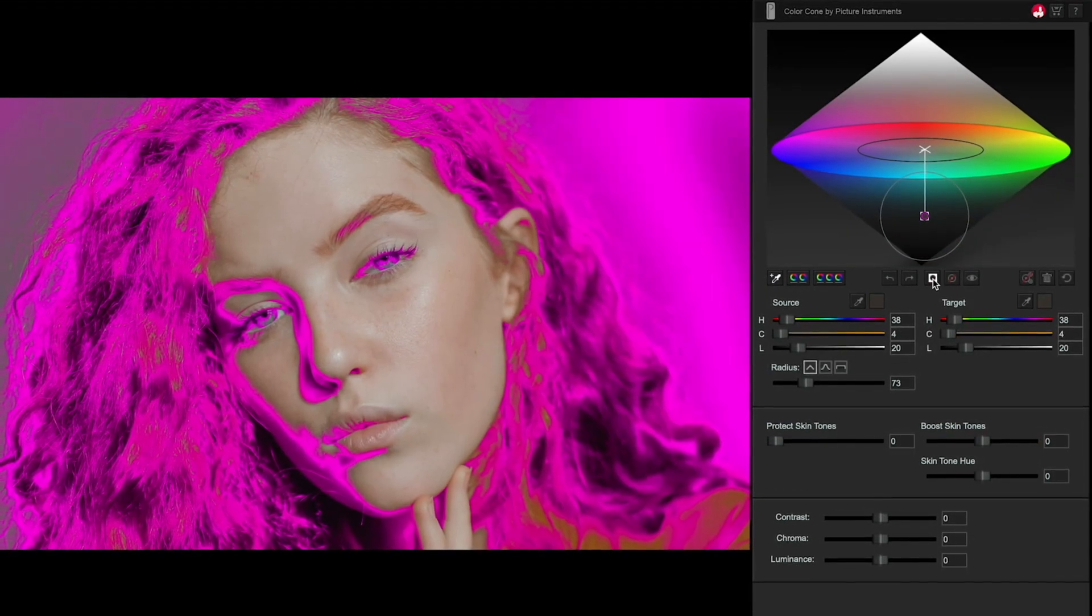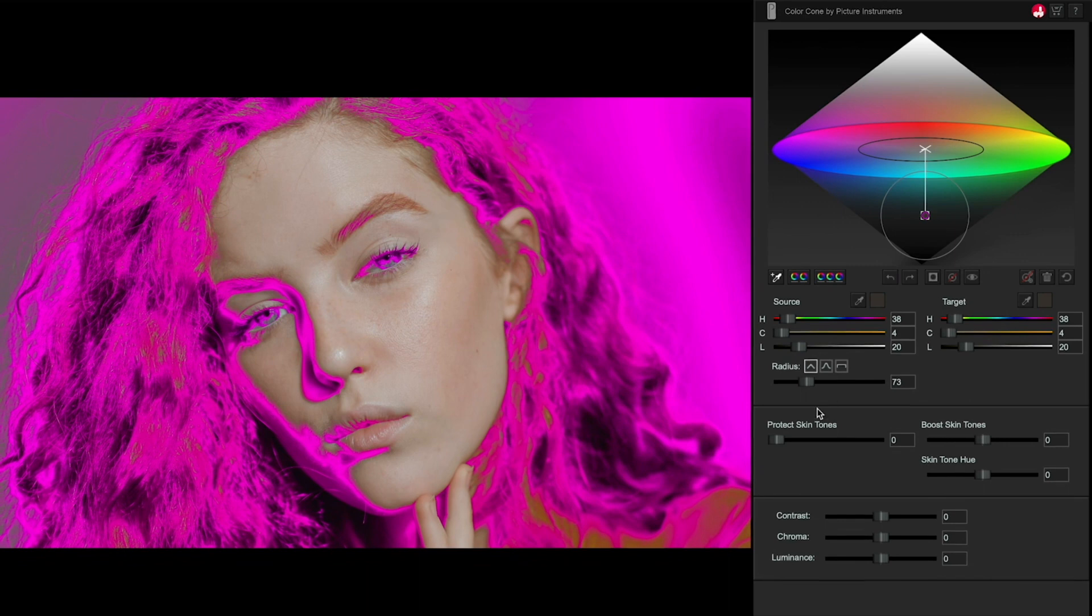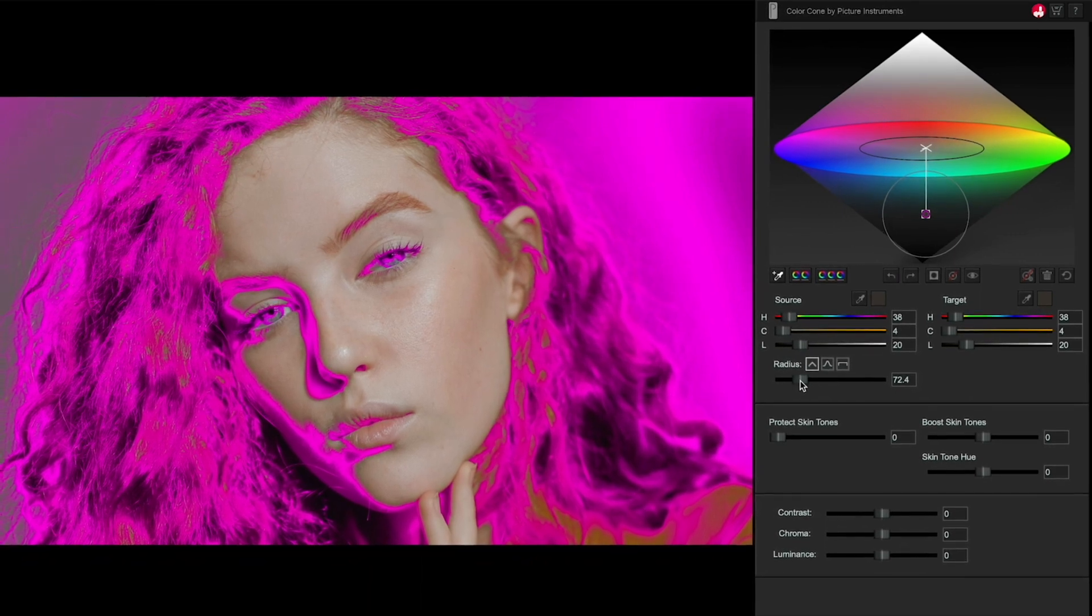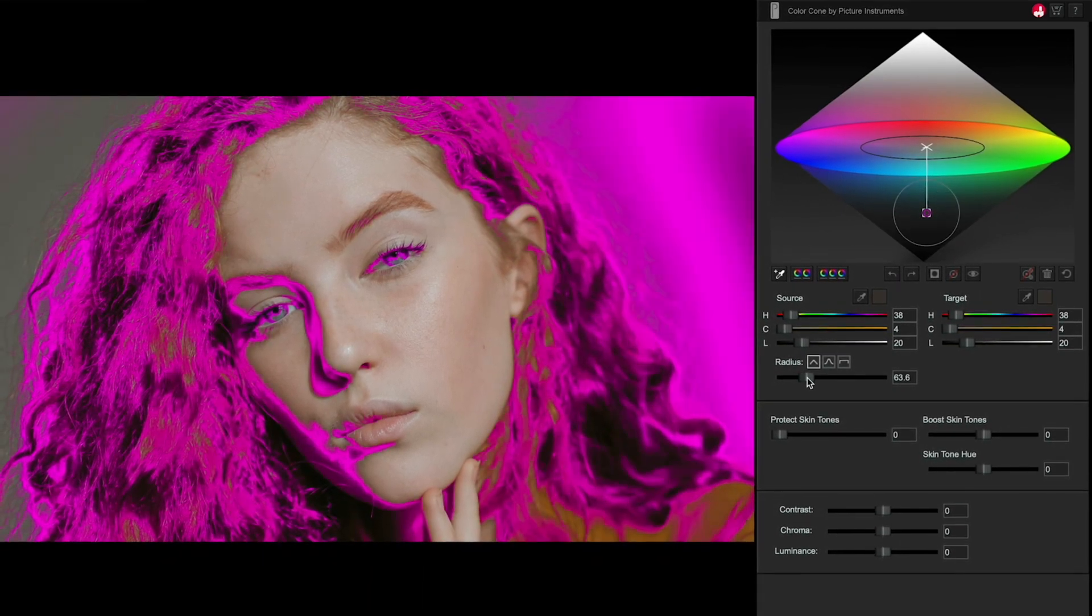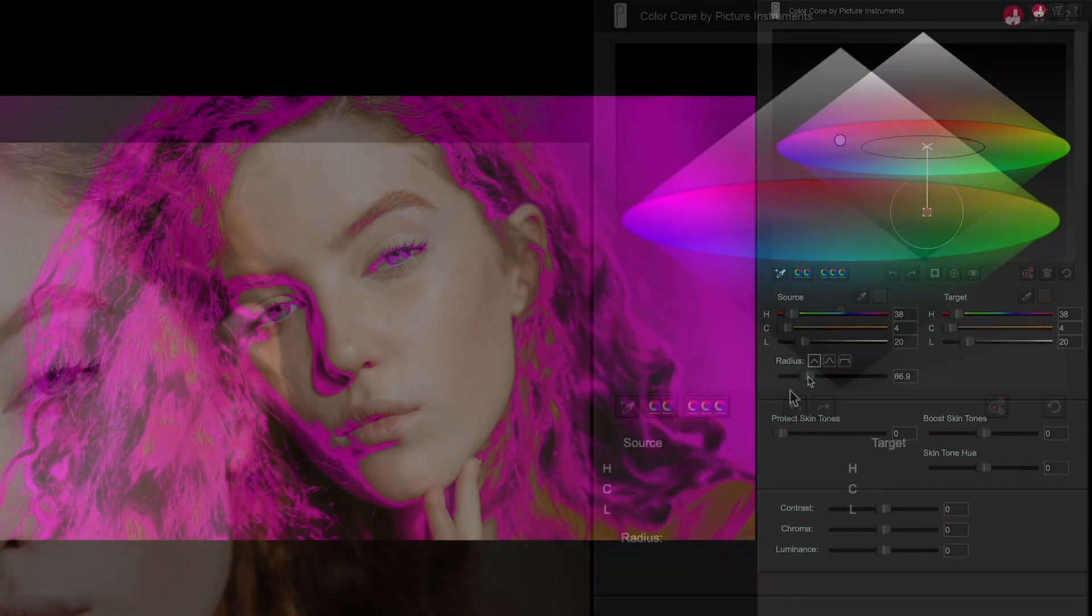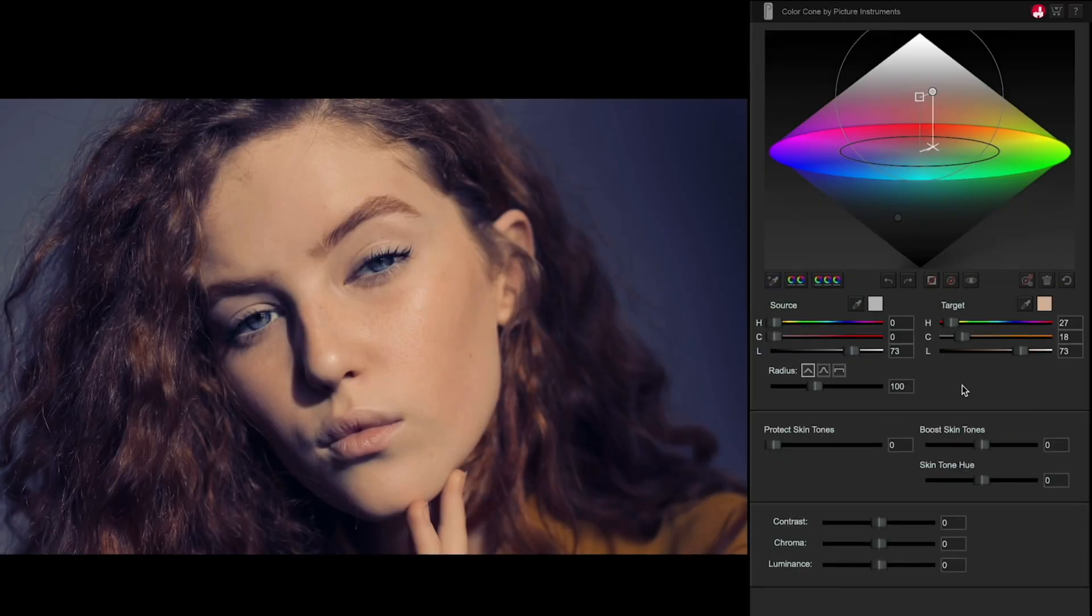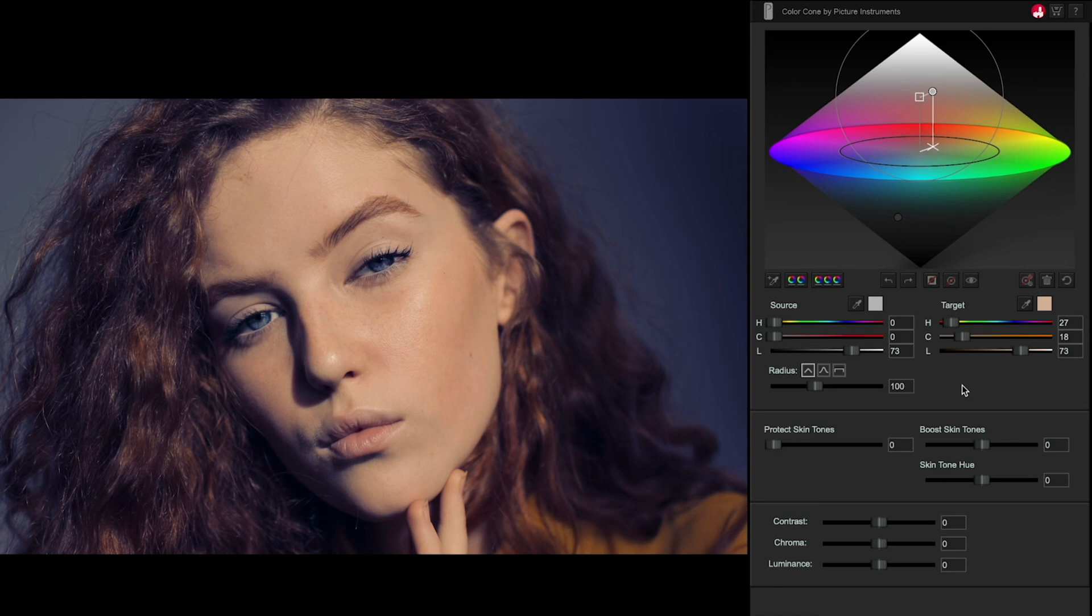The radius slider allows you to control how many of the adjacent colors will be selected. The three controls under the target color change the hue, saturation, and brightness of the source color, so you can make fine, specific adjustments.